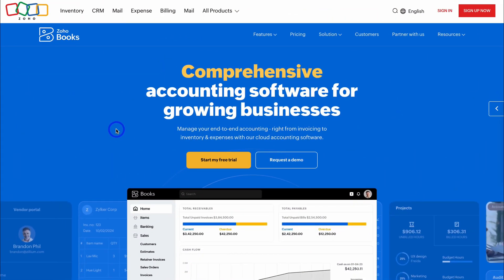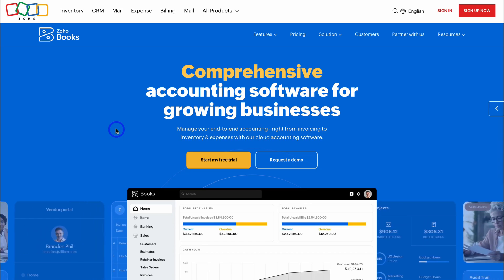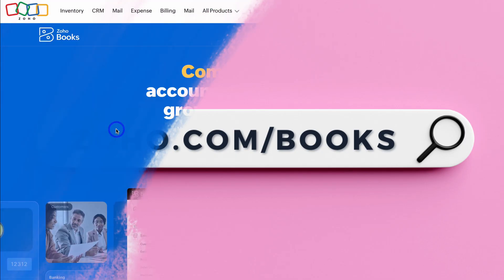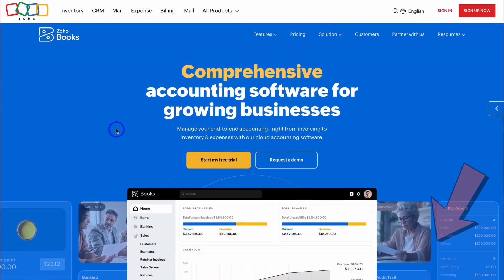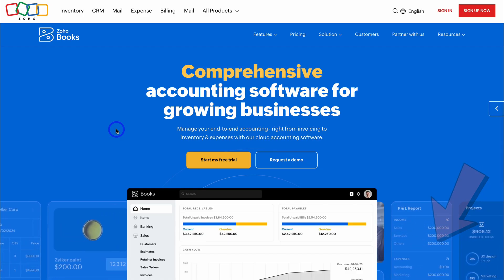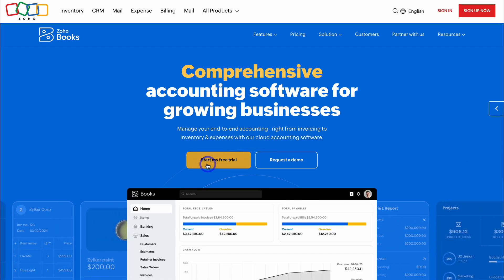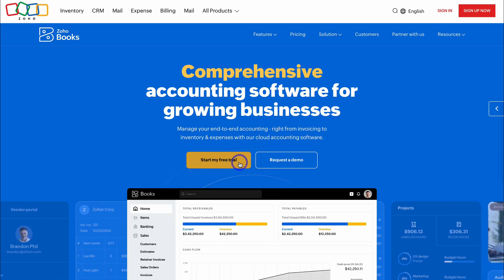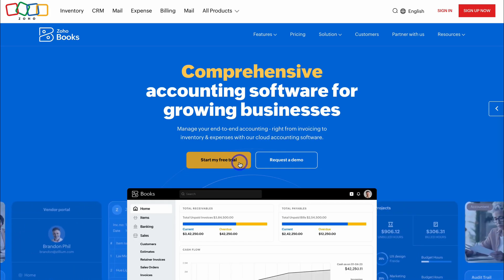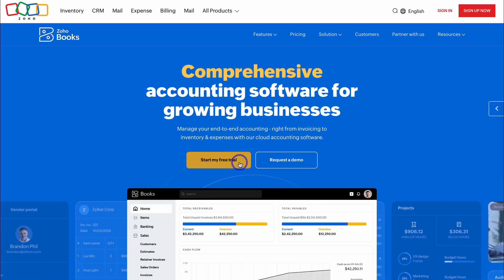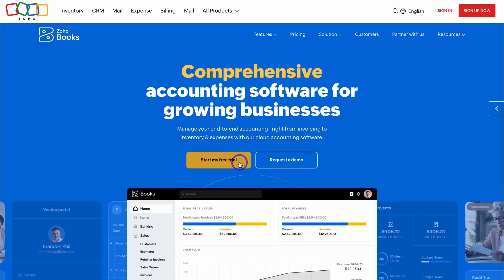To get started with Zoho Books completely for free, simply head over to your browser and type in zoho.com/books, and that's going to take you here — or feel free to click on the link in the description below this video. Then navigate down and click on 'Start My Free Trial.' All you need to do is add your business details and then you'll be taken inside Zoho Books.